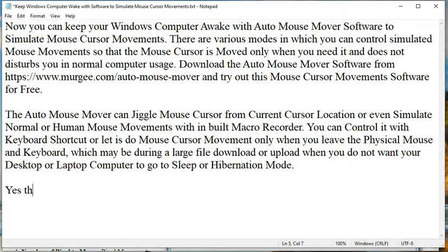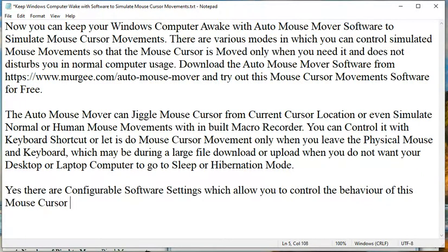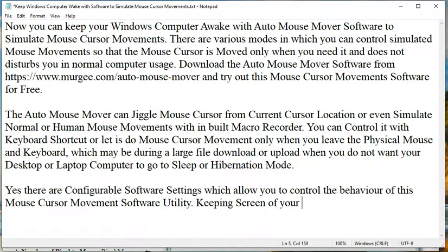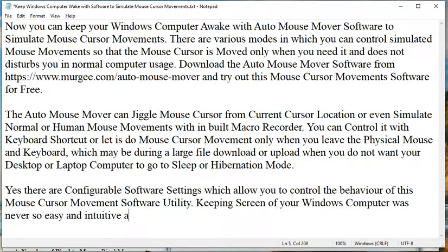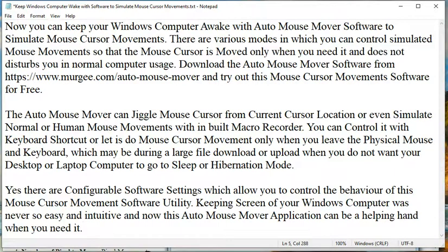You can control it with keyboard shortcut or let it do mouse cursor movement only when you leave the physical mouse and keyboard, which may be during a large file download or upload when you do not want your desktop or laptop computer to go to sleep or hibernation mode.